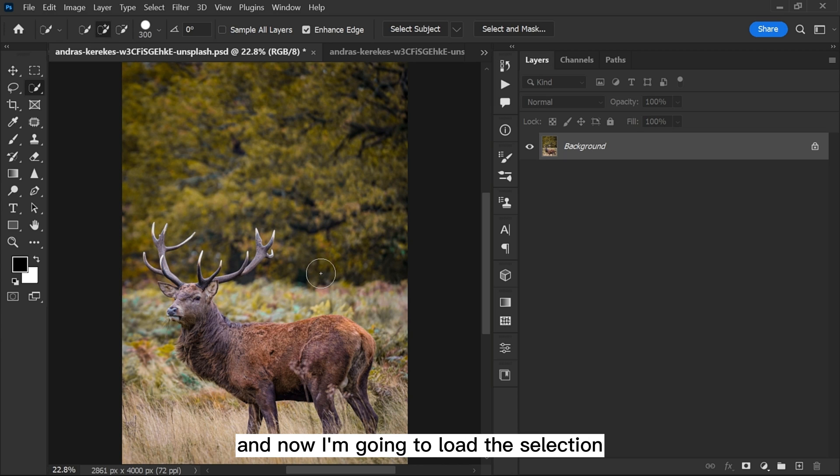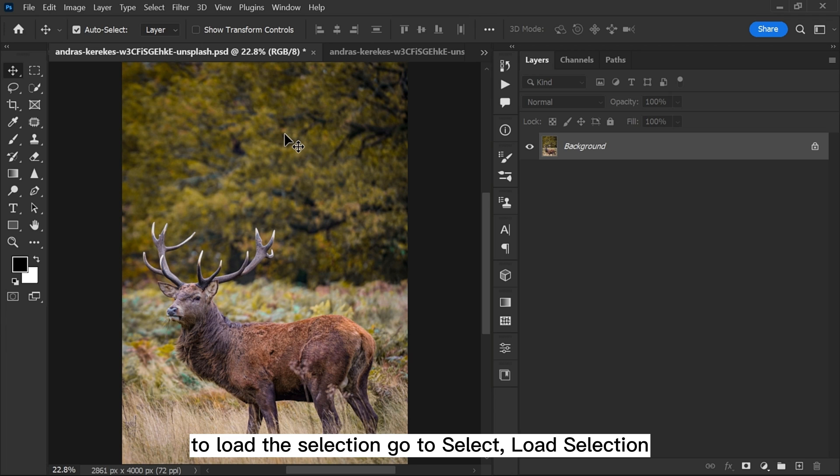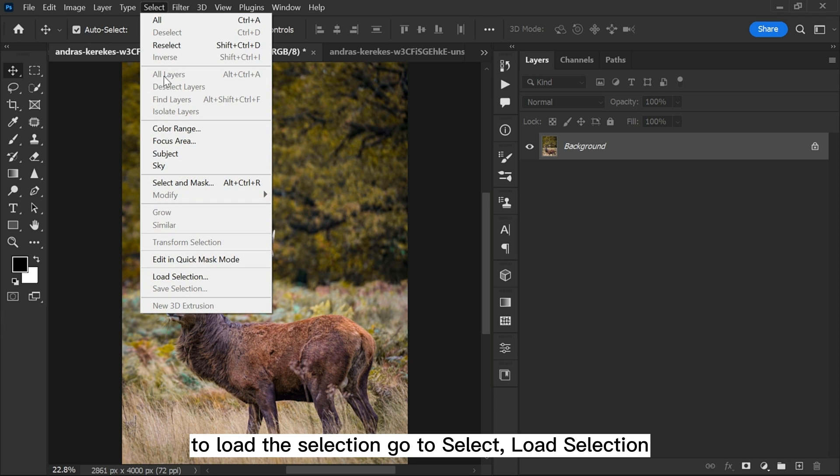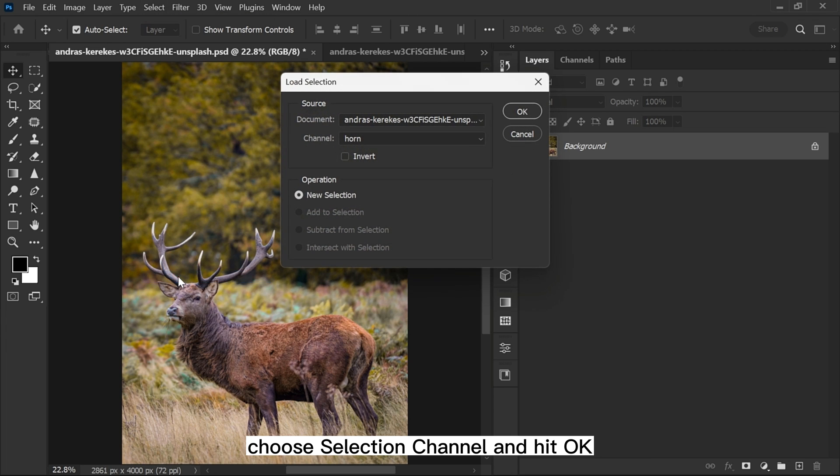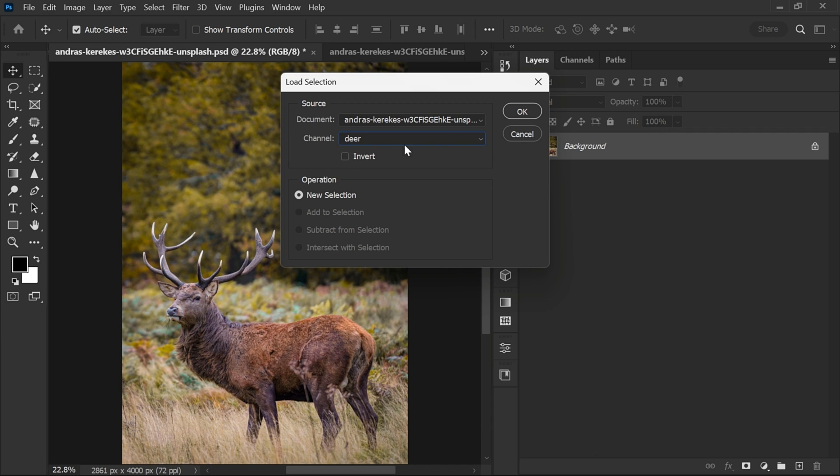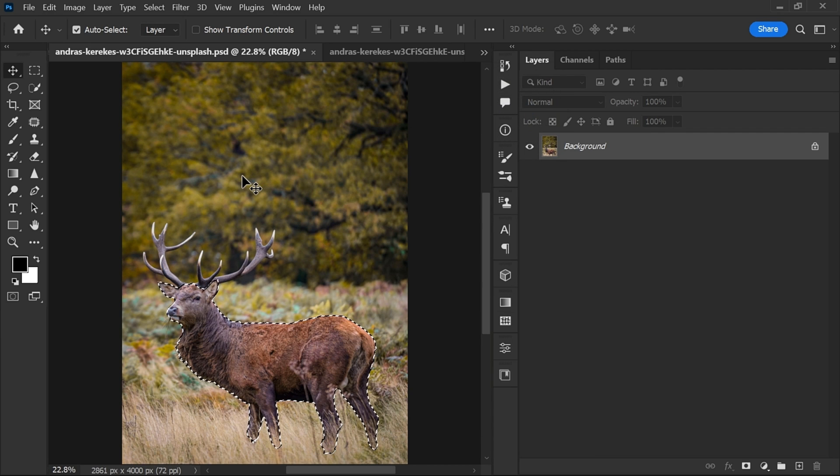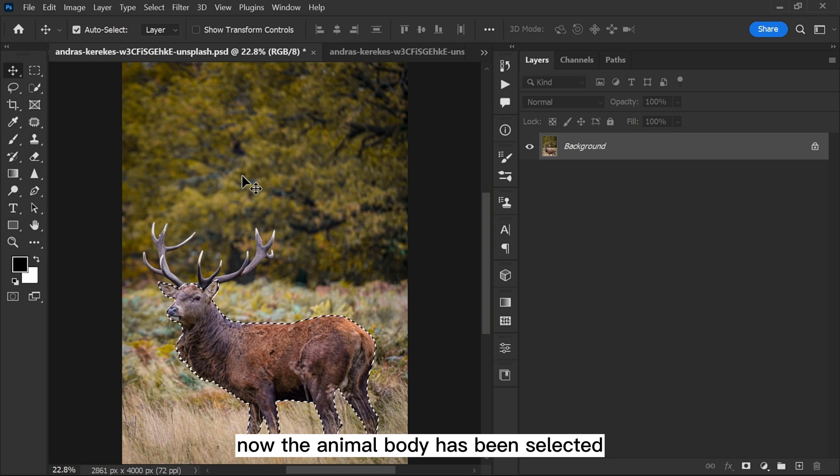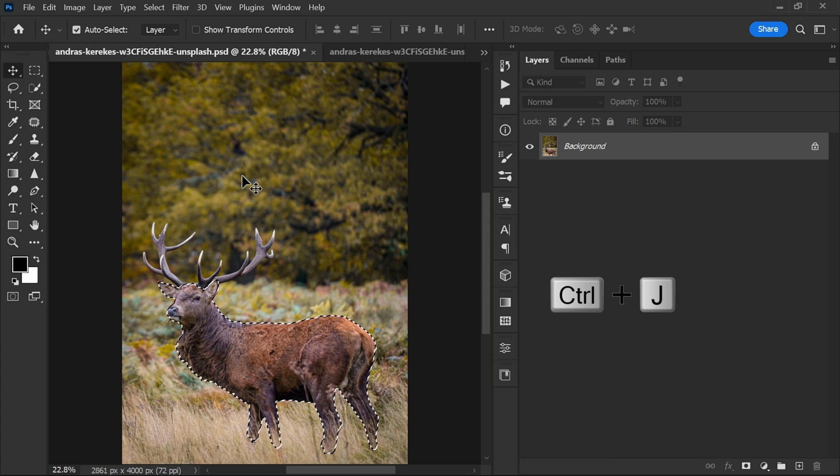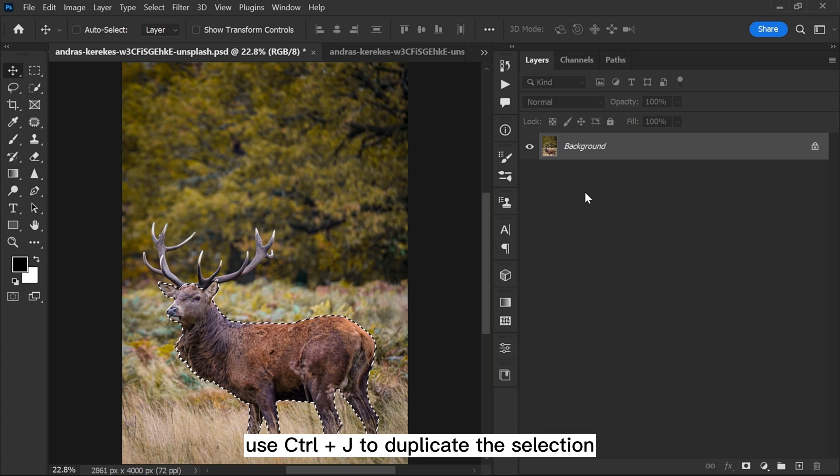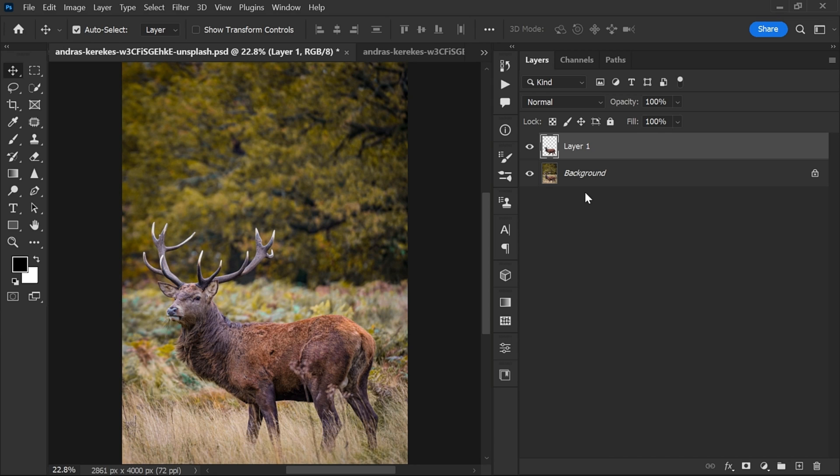Now I'm going to load the selection. To load the selection, go to Select, Load Selection, choose selection channel and hit OK. Now the animal body has been selected. Use Ctrl plus J to duplicate the selection.